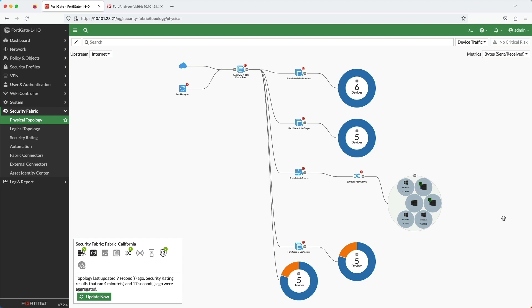By having the automation stitch in place, it offers an immediate response and immediate mitigation.